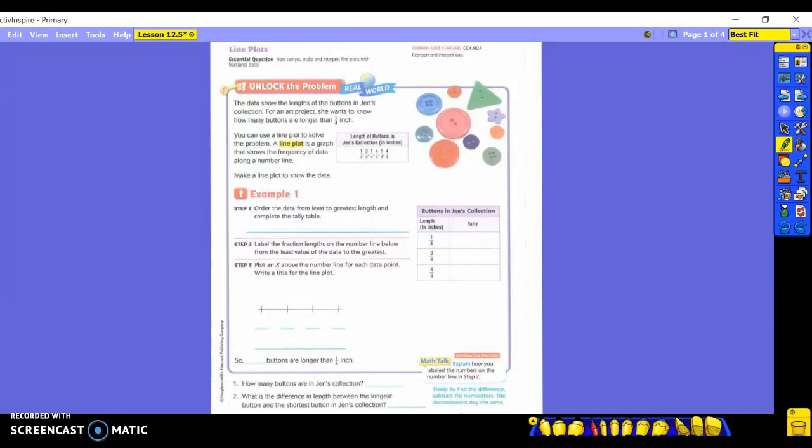Take a look at the lengths of the buttons in her collection there in the box. Do you see that they do not line these up in order? They have one-fourth, then three-fourths, then one-fourth again, four-fourths, one-fourth again, four-fourths again — they are not in order. That's where you come in. We are going to make a line plot to show this data.